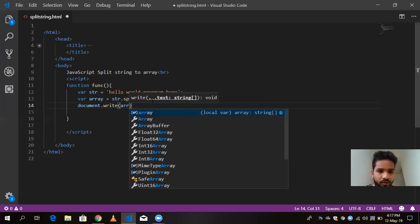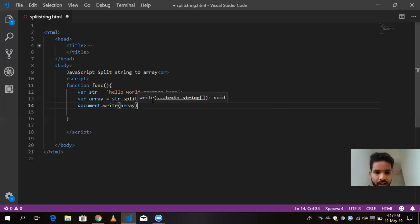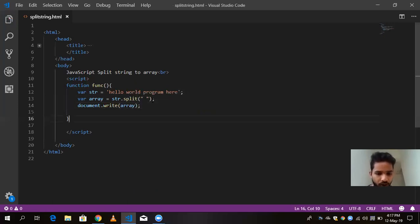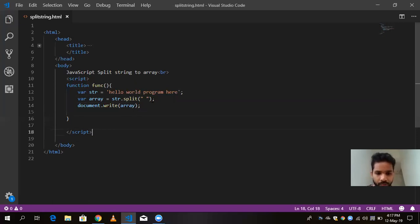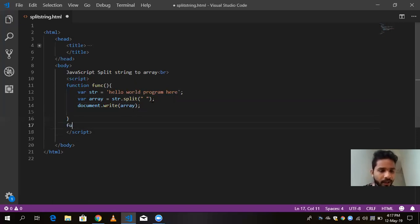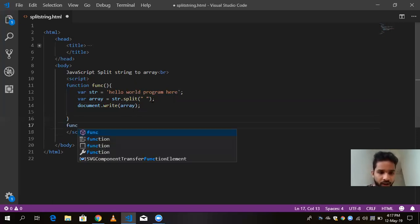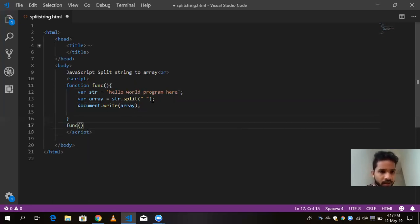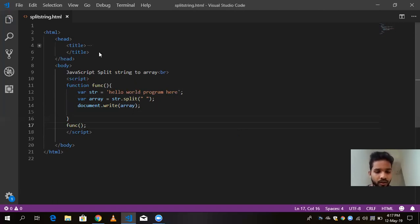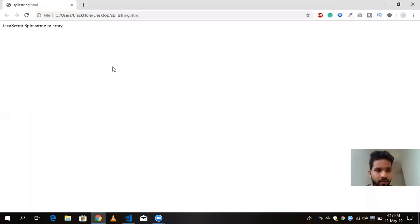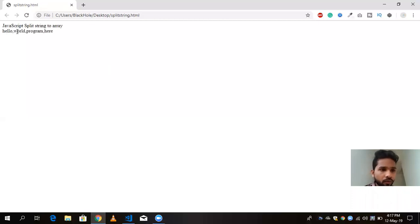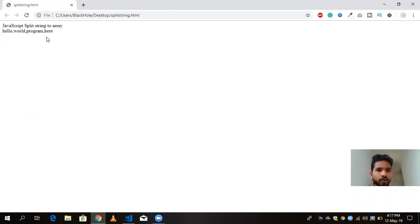Now I am going to save this and I am going to call this program here. Function name fnc. And save this program and go to my browser and refresh it. And you will see hello world program here. You will see the output of four array.